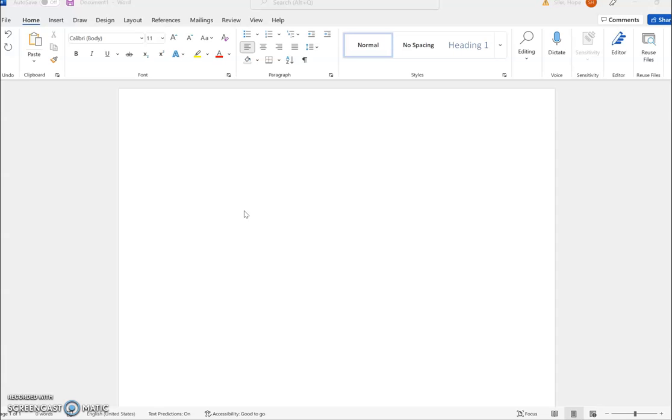MLA headings are something that students need to use for every paper they write in my class, so having a quick tutorial about what settings in Word are necessary to do that properly is something I try to do pretty early in the semester.